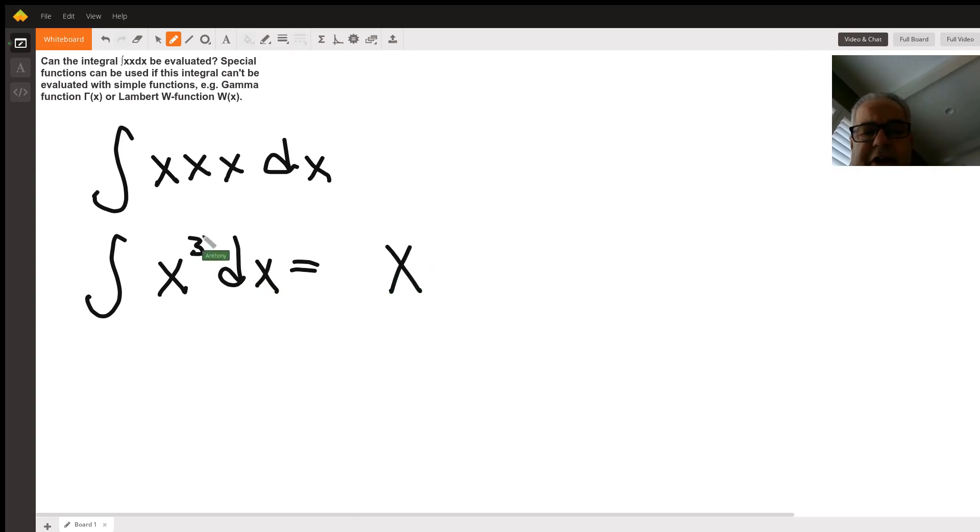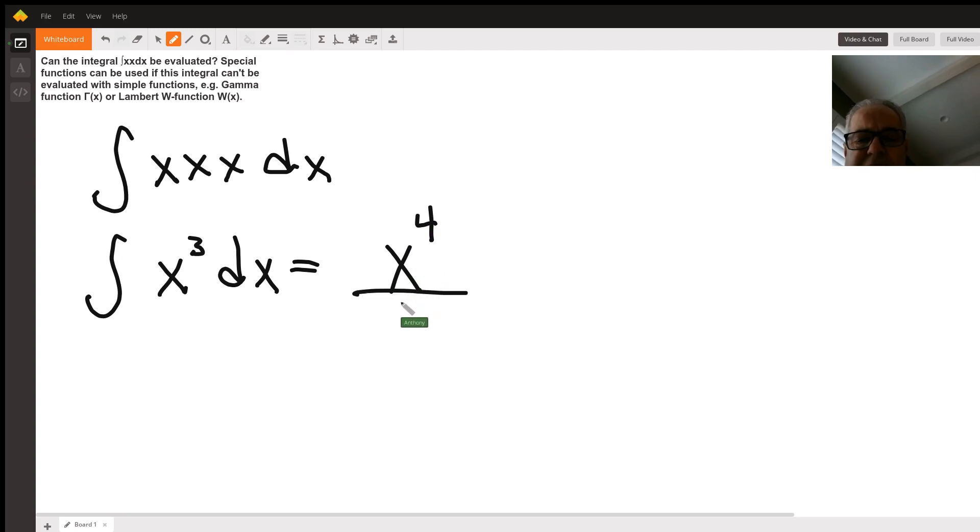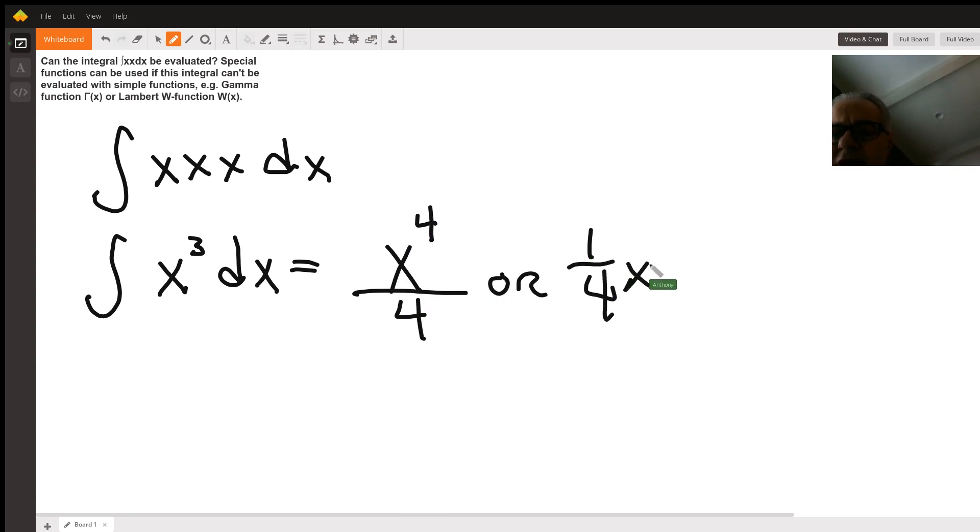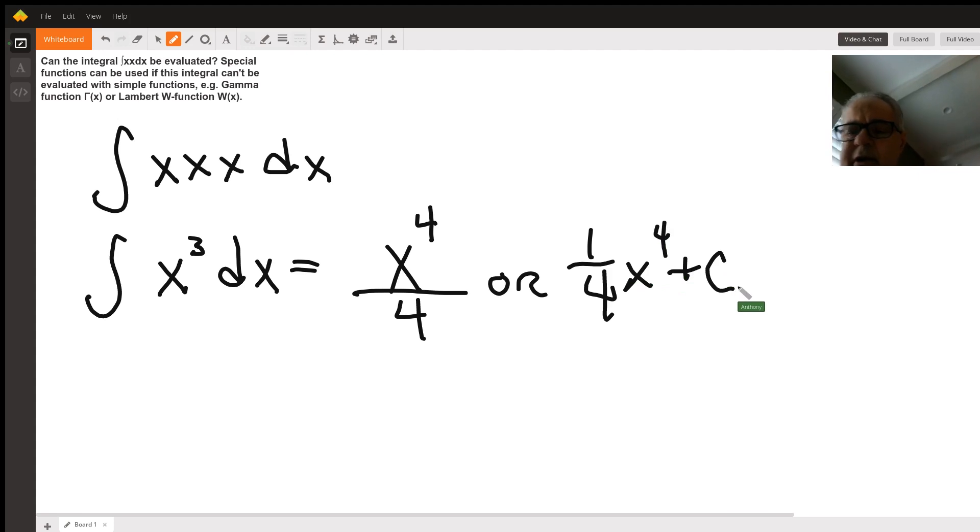The integral of x to the third is x to the fourth divided by four. Or I can write it as one-fourth x to the fourth, and don't forget adding your constant C.